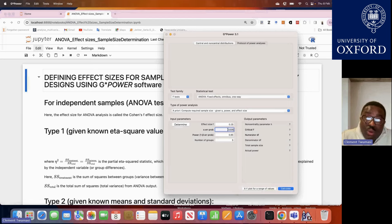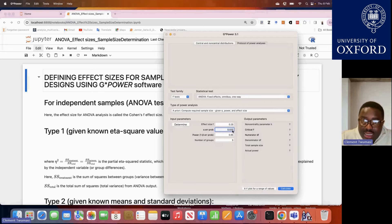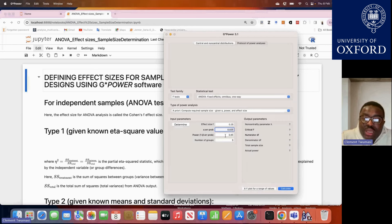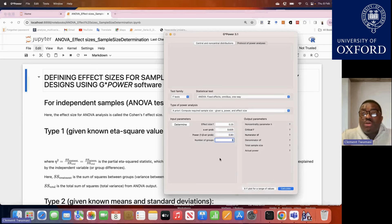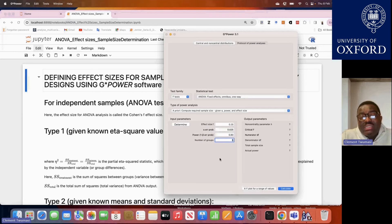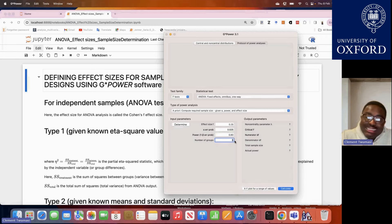In terms of power, we often assume at least 80%. Remember, if it's a two-sided test and your original alpha level was 5%, you divide that by 2 so it becomes 2.5%, indicating a two-tailed test. If you maintain alpha at 0.05 without dividing by 2, you are assuming a one-sided ANOVA test. So be very careful. For a one-sided ANOVA analysis, don't divide alpha by 2. For power, we assume at least 80%. You also need to specify how many comparable groups are in your study.